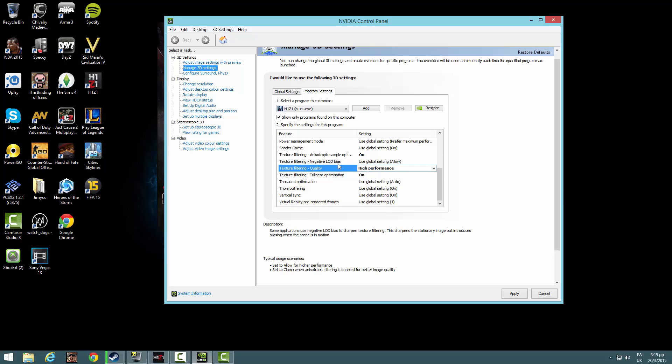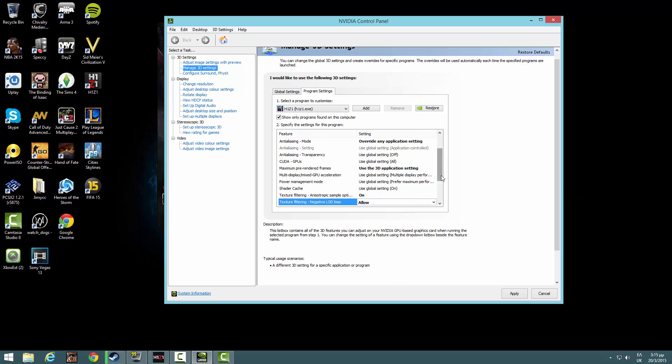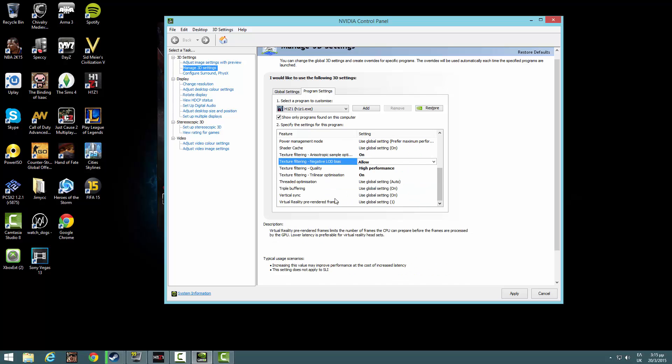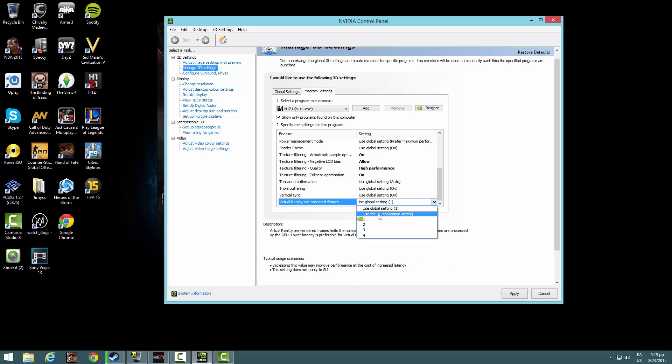This will help you a lot. This is texture filtering, link said allow, click this allow so you can have a nicer performance.